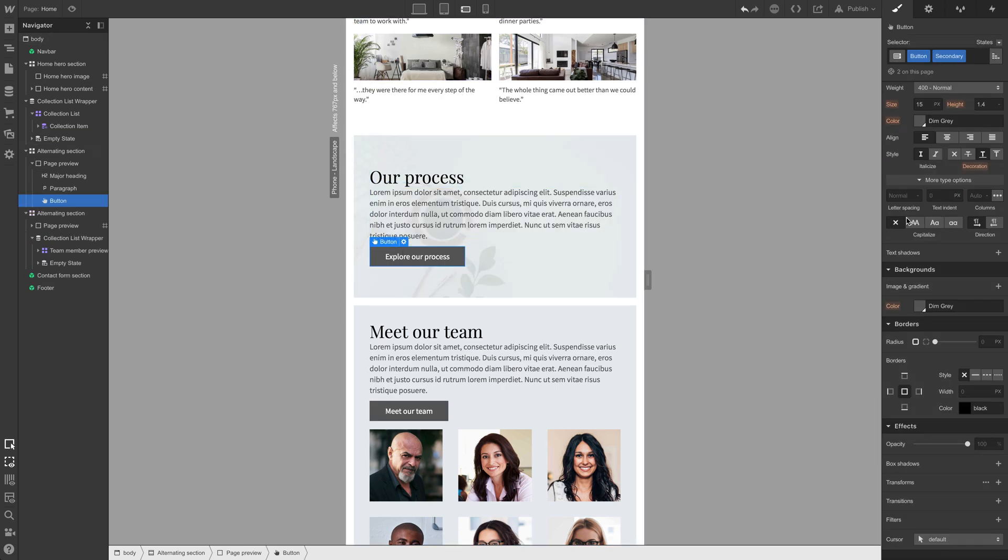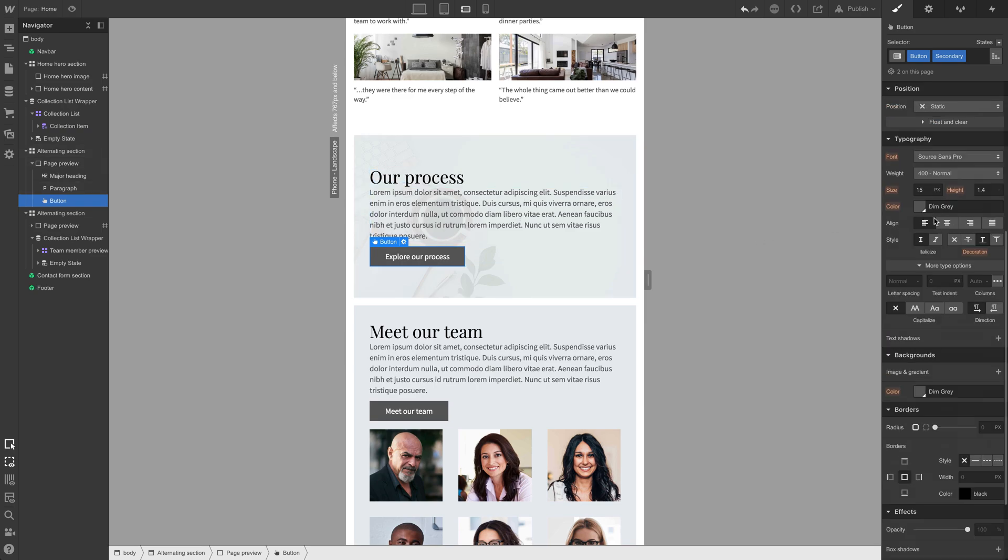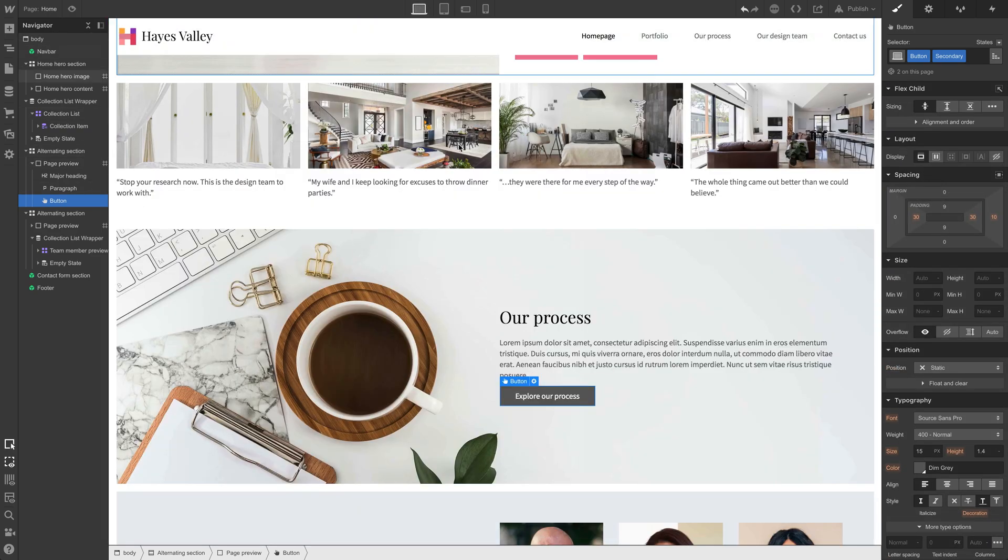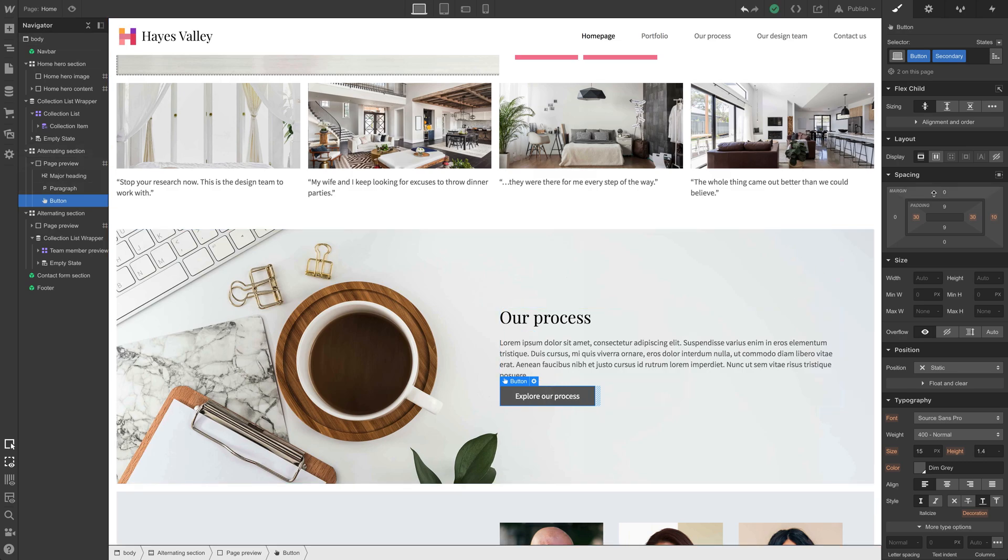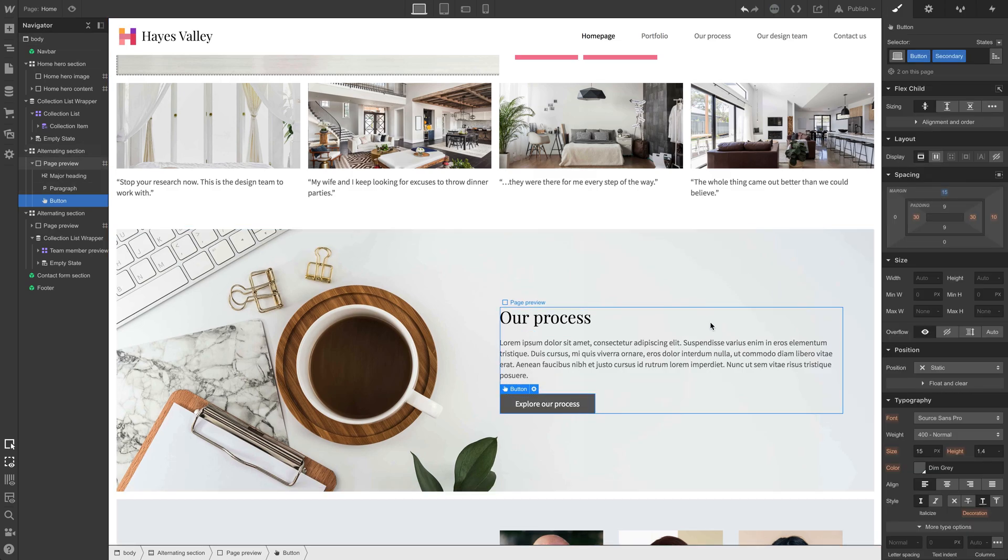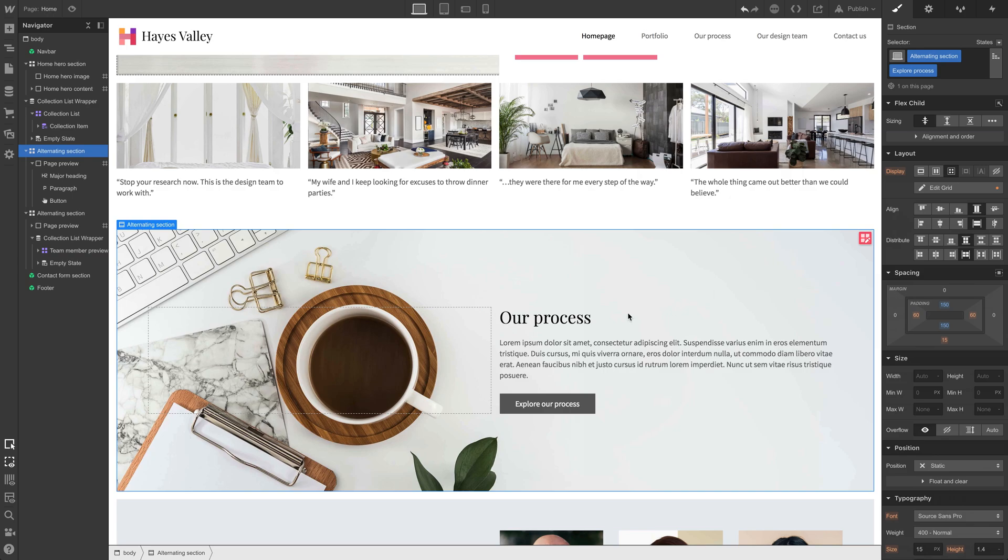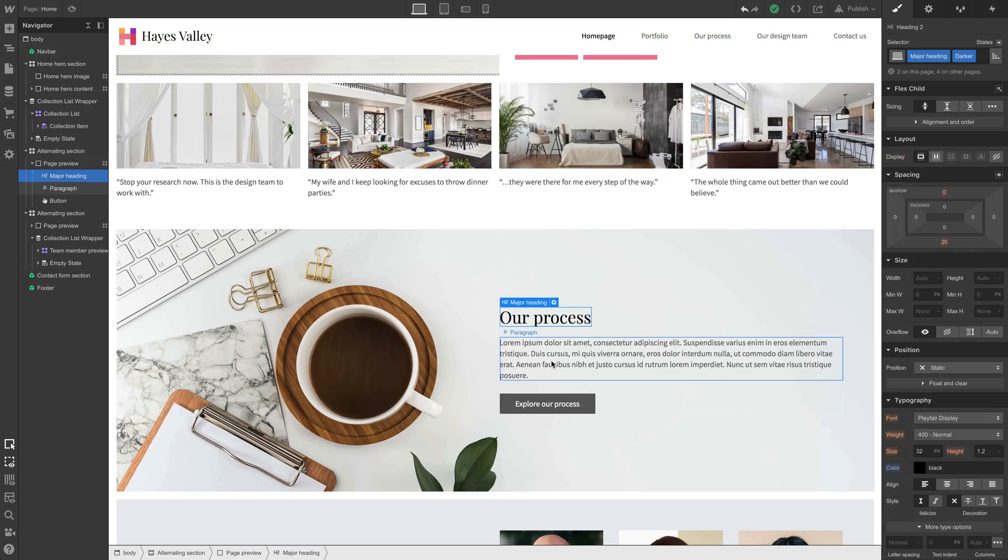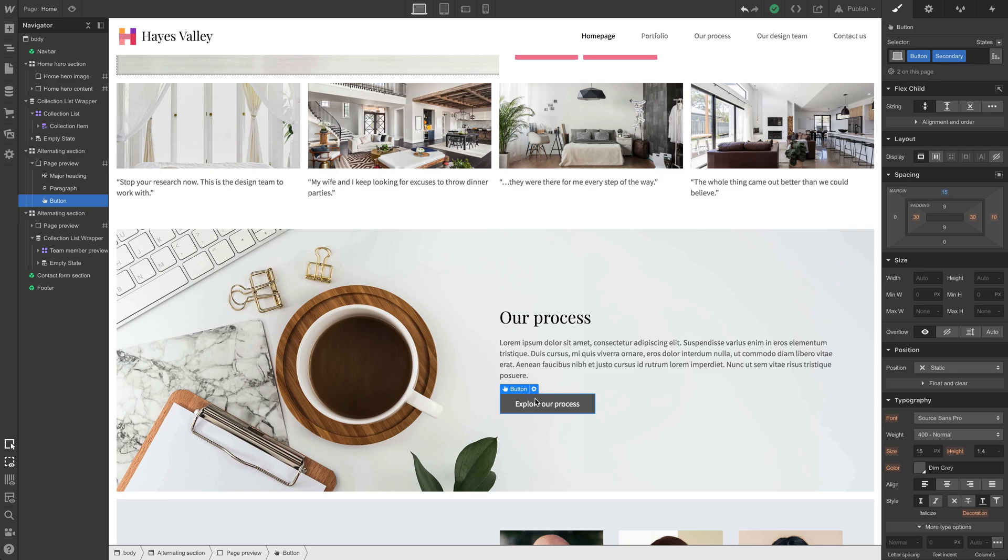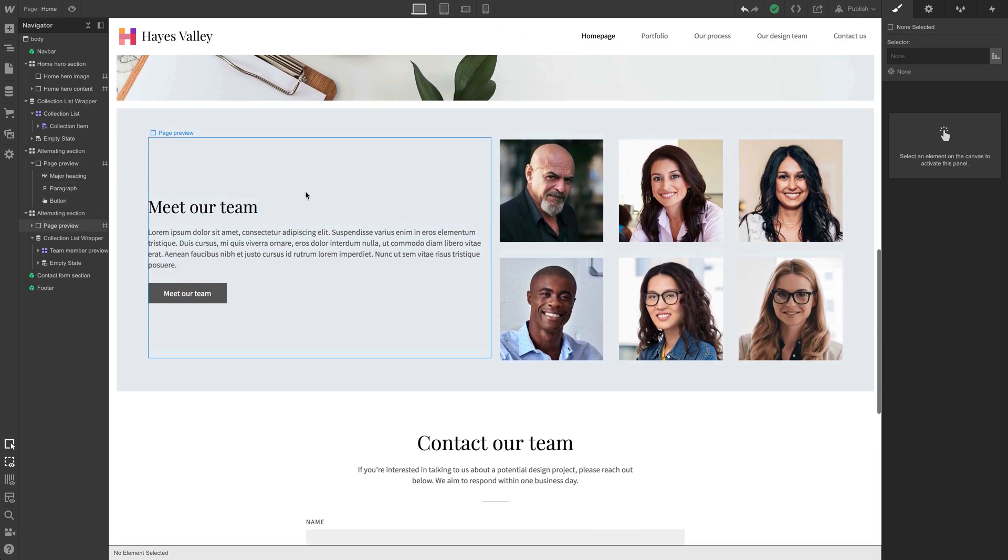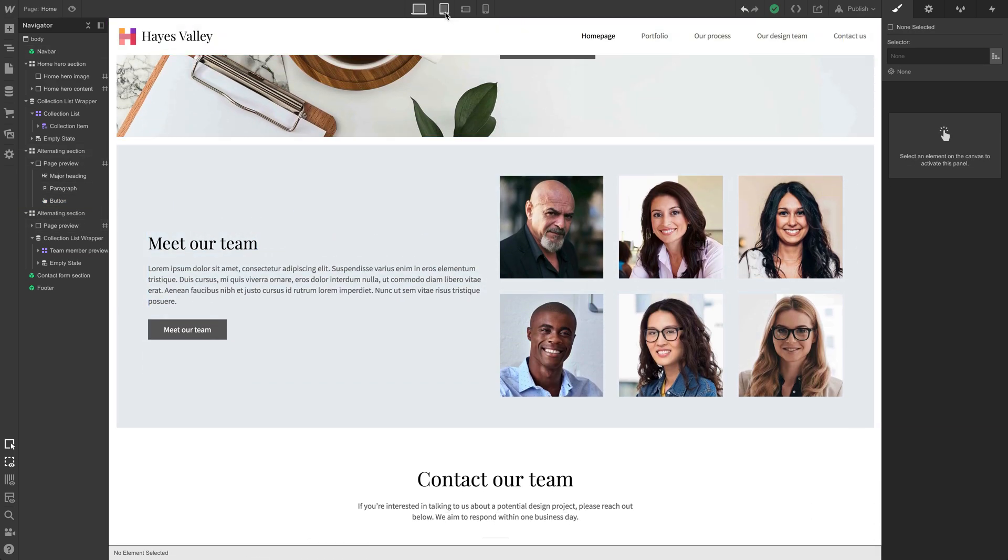Another thing, these buttons are a little close to the paragraph. We could add some space there. In fact, let's go back to desktop. Yeah, they're a little close. So let's add margin on the top. Let's try 15. That's a little better. That's a little more even in terms of distribution, the space between our process, the paragraph, and the button. Looks good on all these sections.